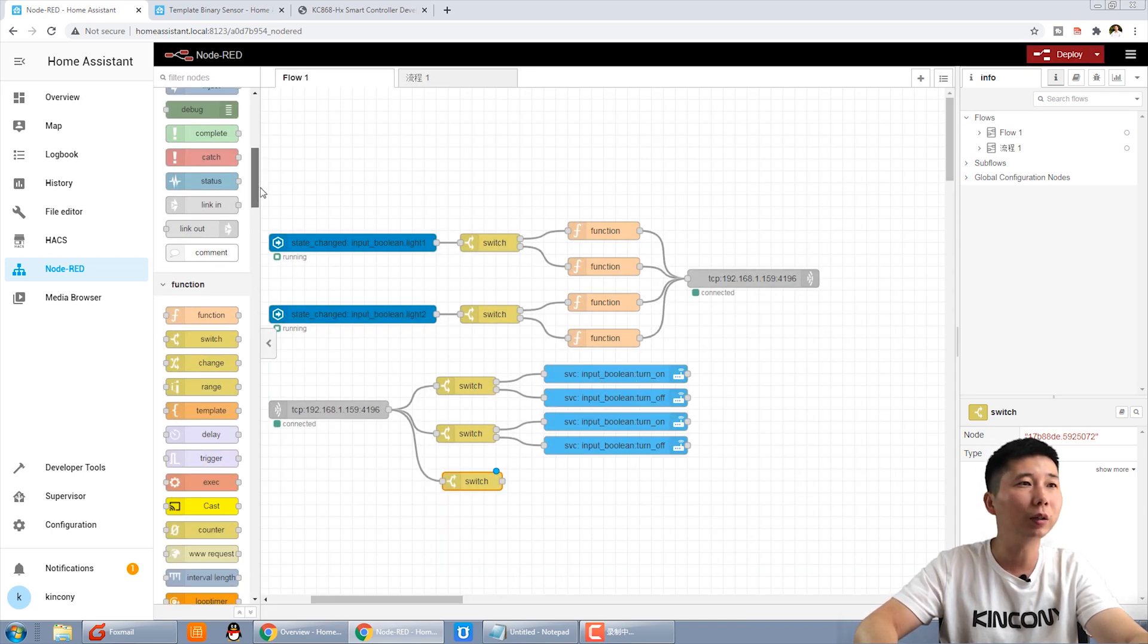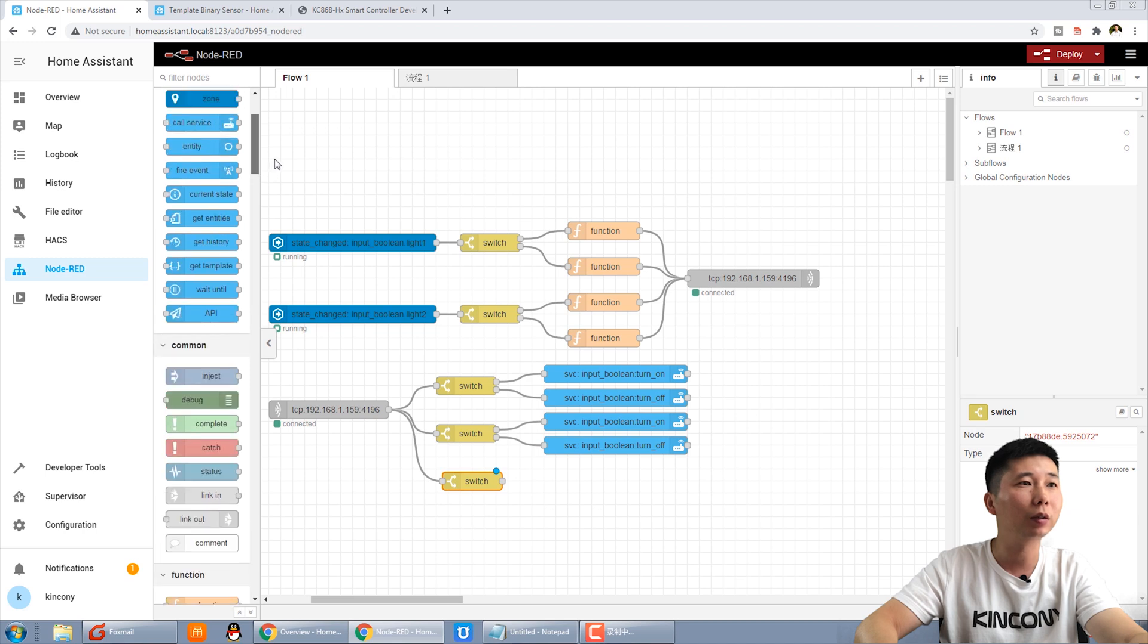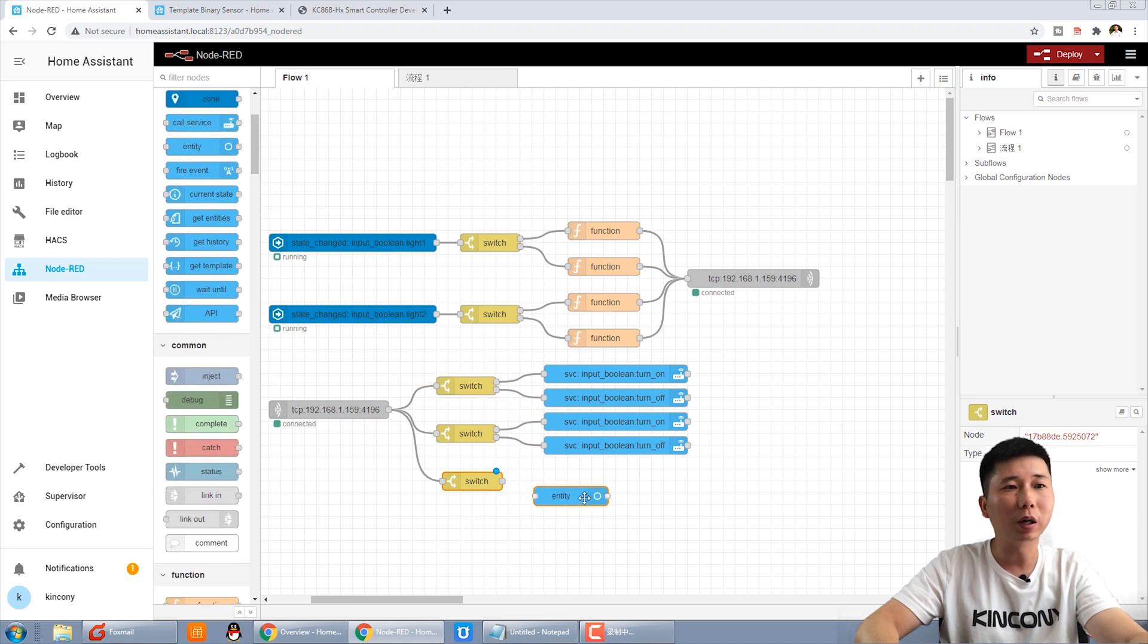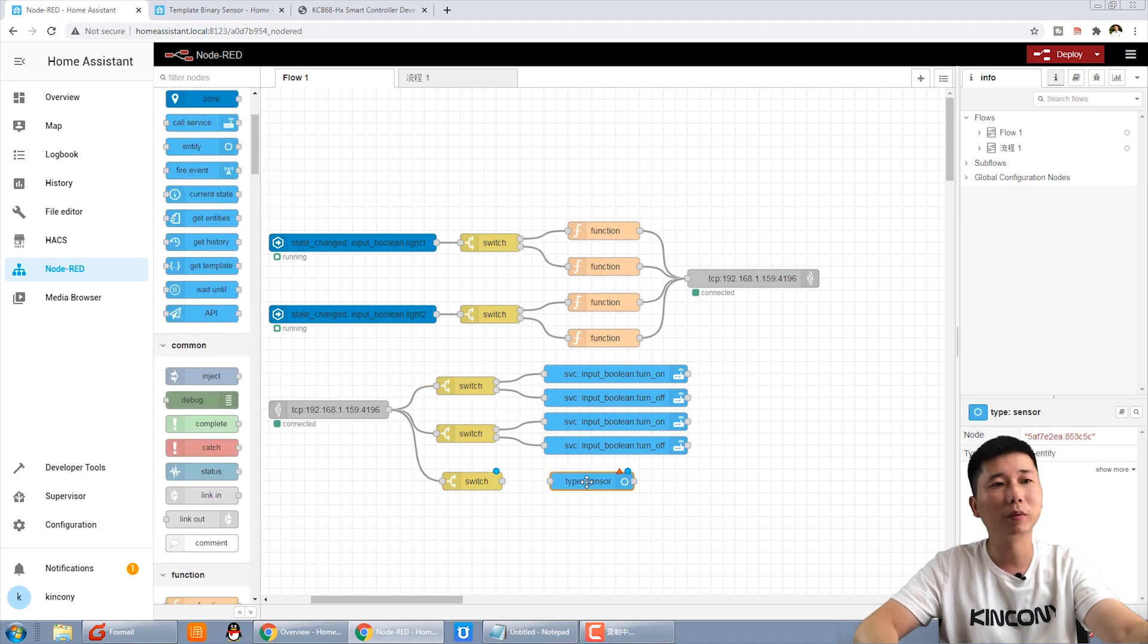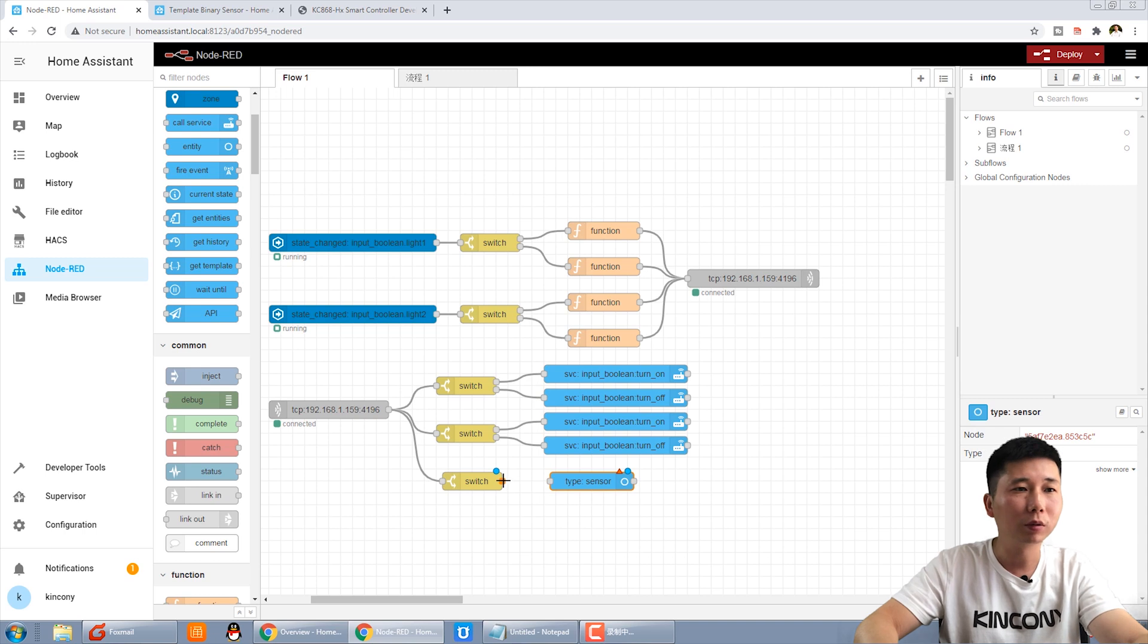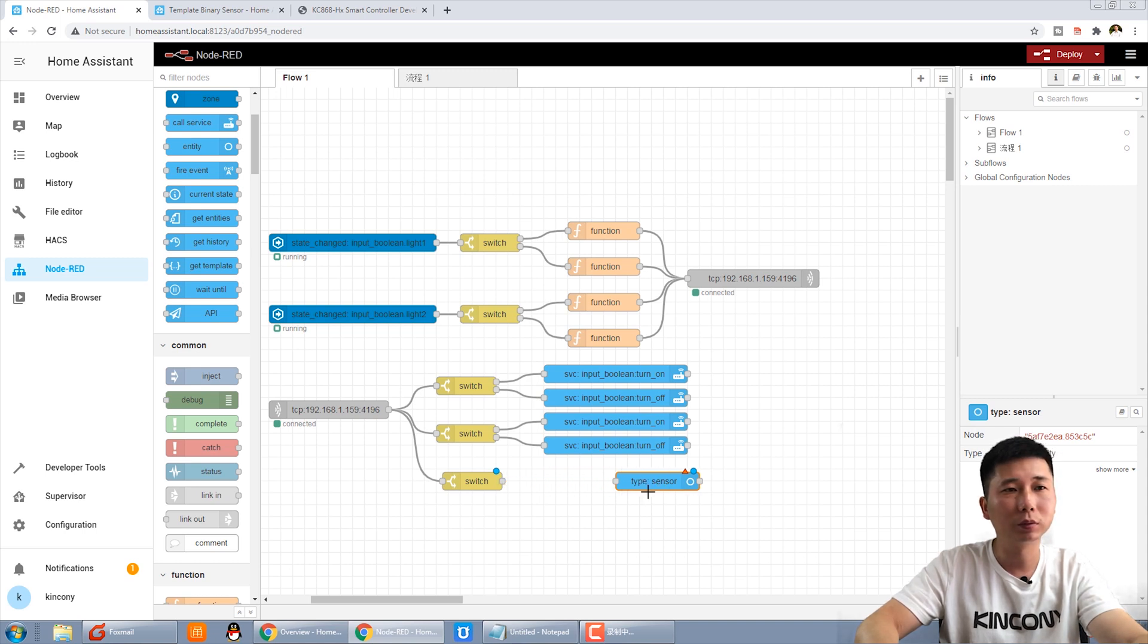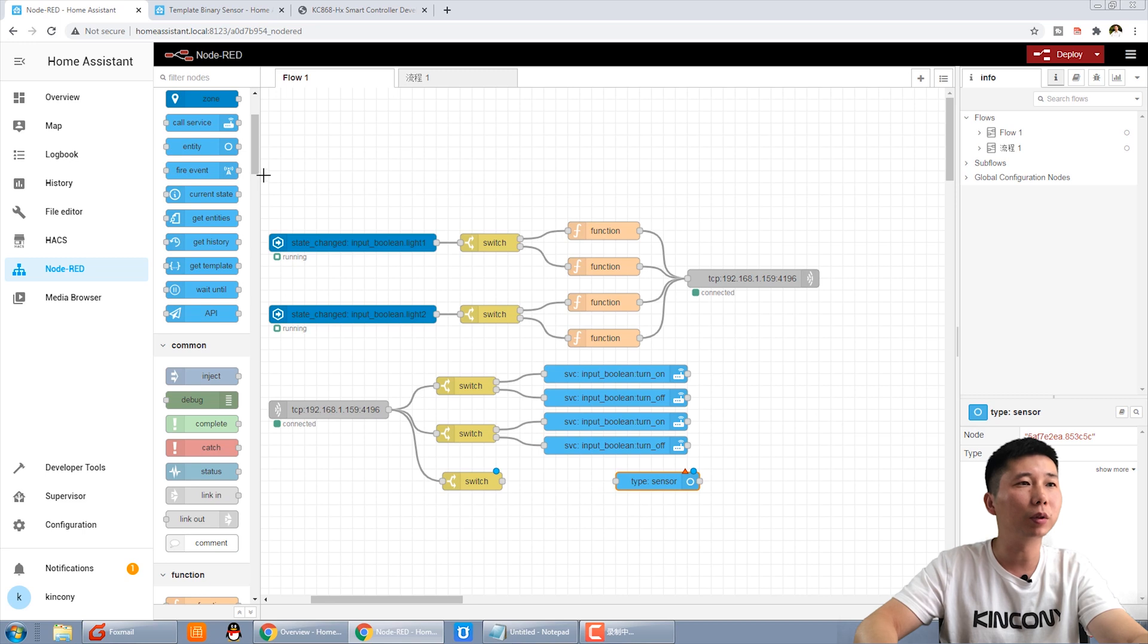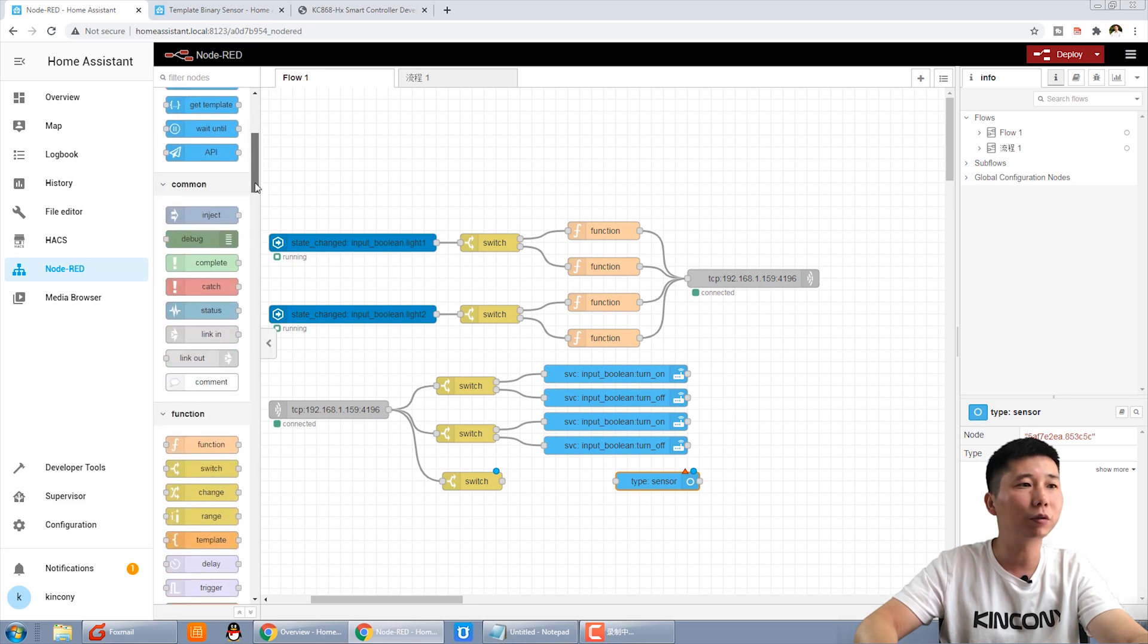And we use the entity ID. This is entity ID.